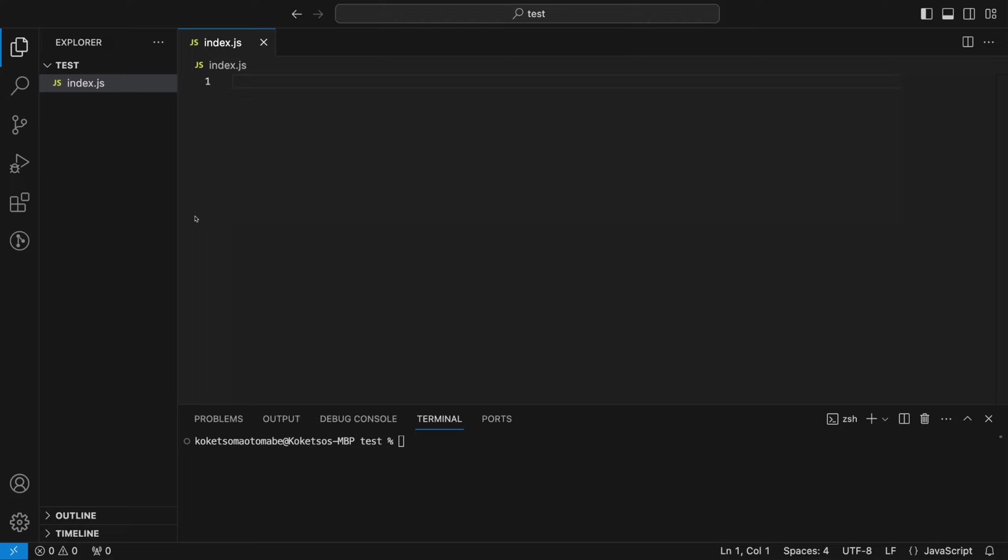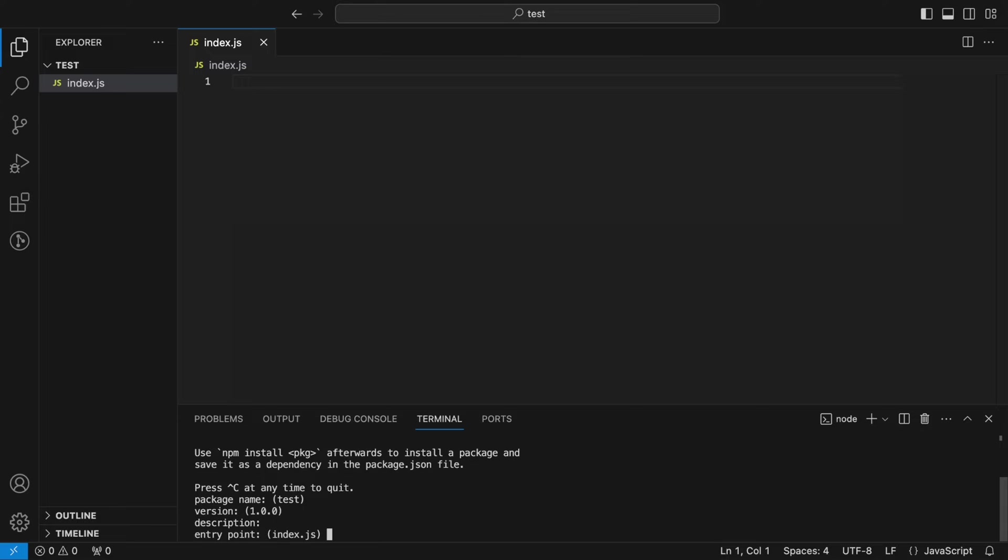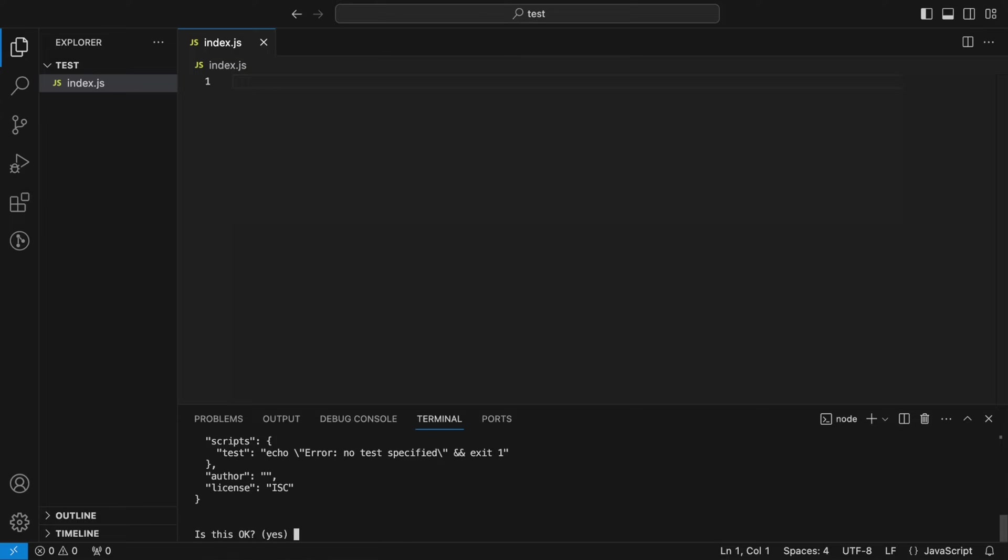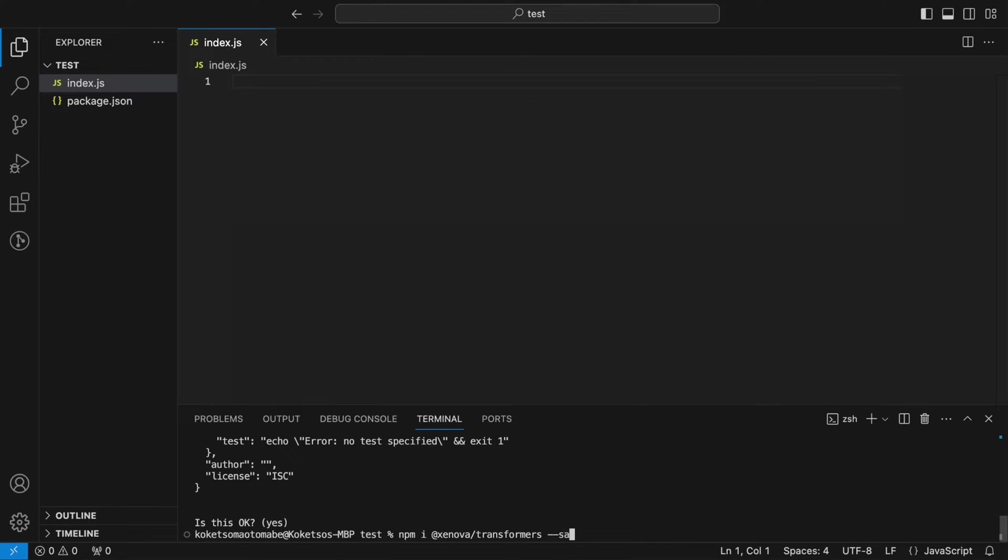So the first thing as you can see, I just have this empty index.js file and firstly I just want to initialize our node app by running npm init and I just click enter because I don't care about any of these details. Then the next thing I want to do is install xenova slash transformers dash dash save.